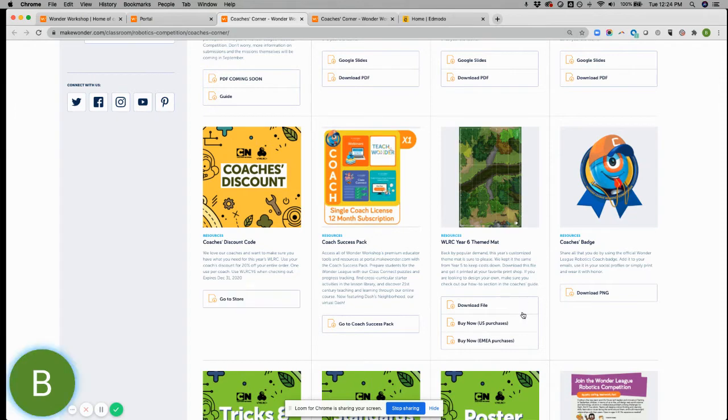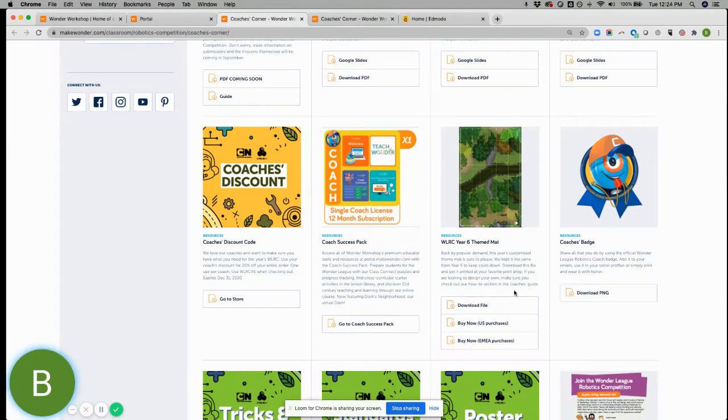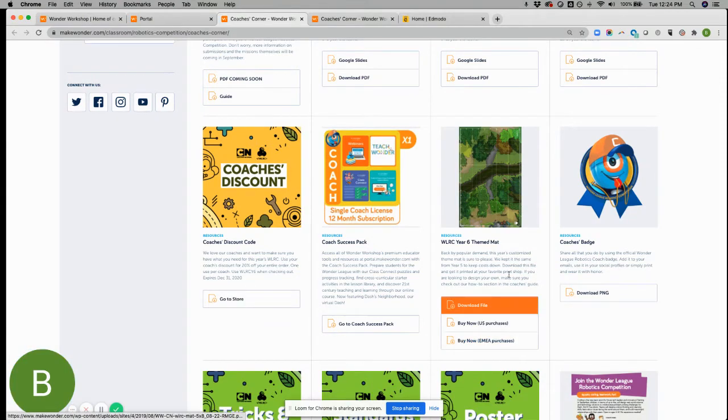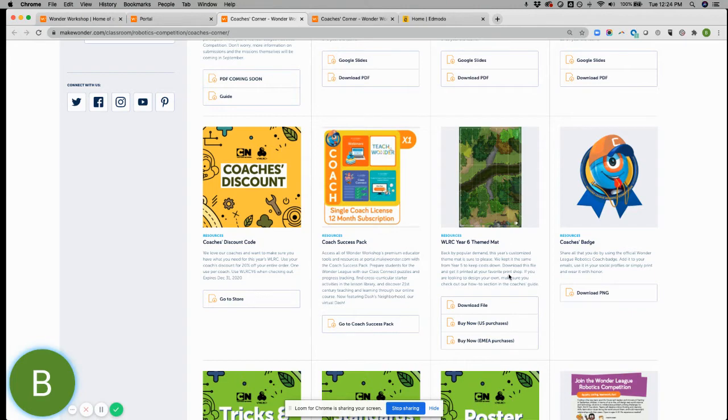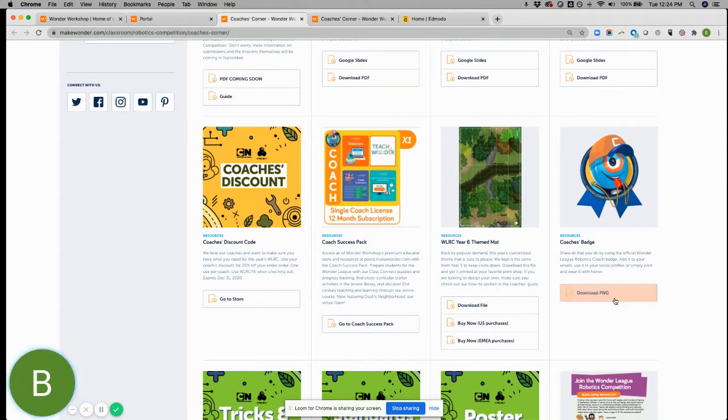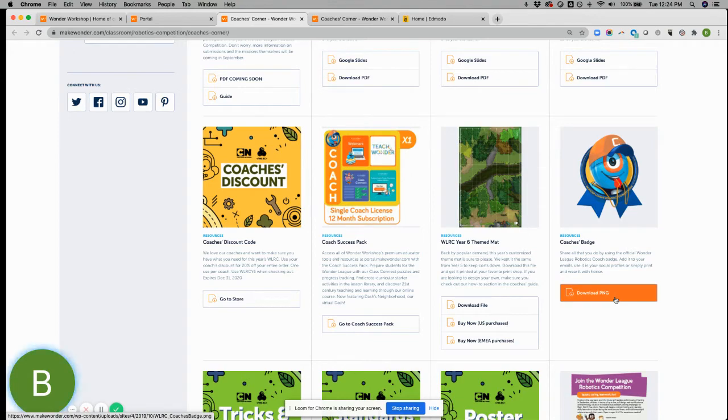Also, you have access to the themed mat or different ways in which you can utilize, create your own. You can get more information on that through the coaches guide. Coaches badge. We love seeing the pride that our coaches take by having this on their email signatures and on social.